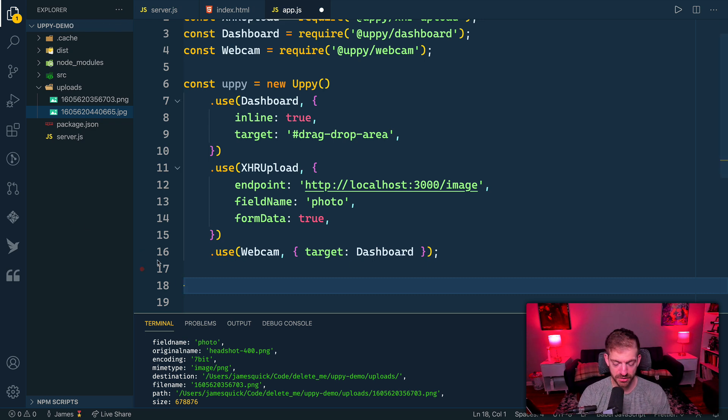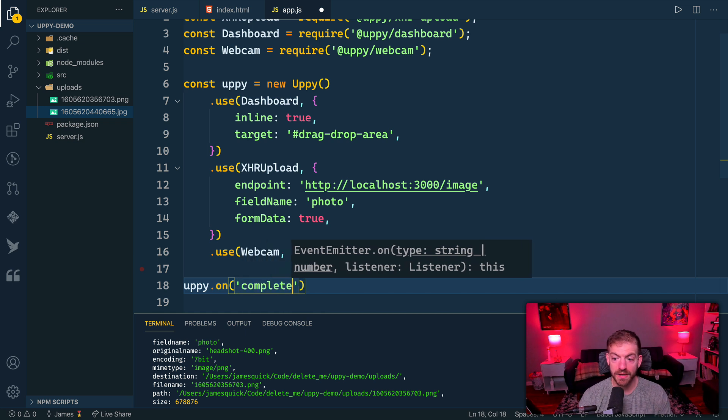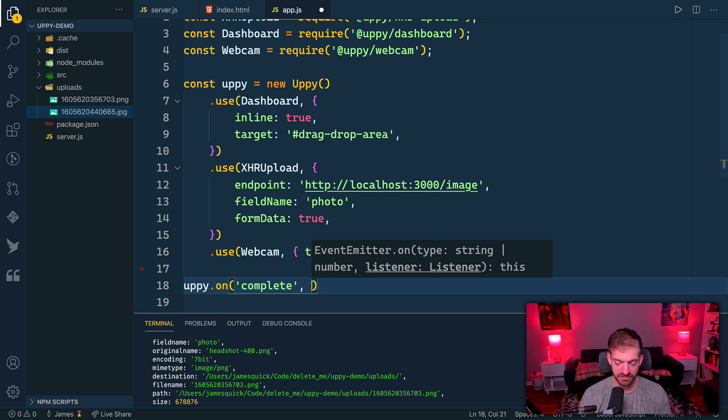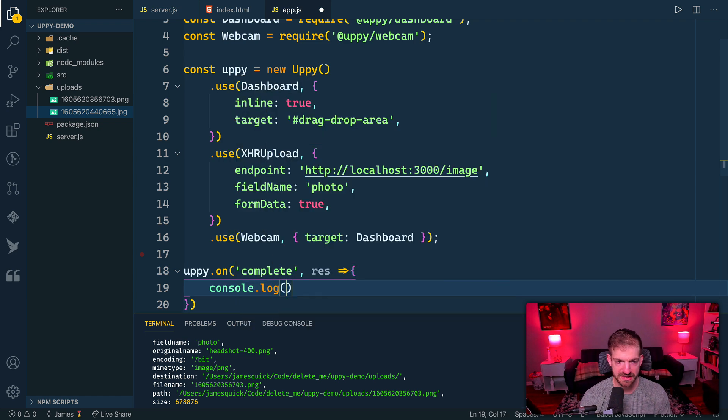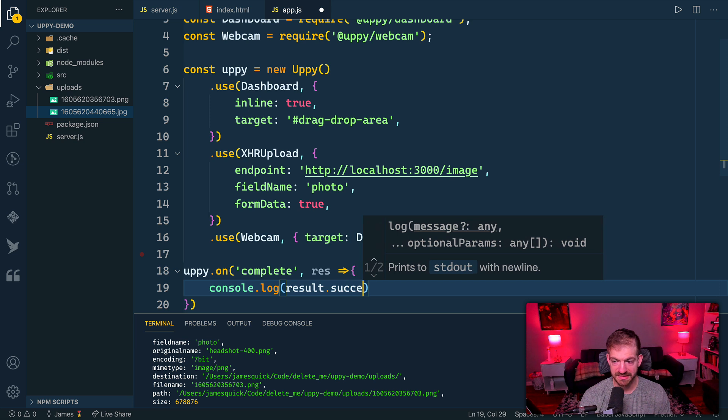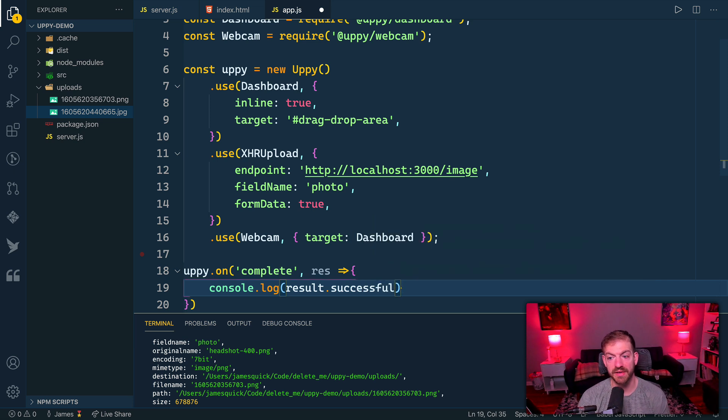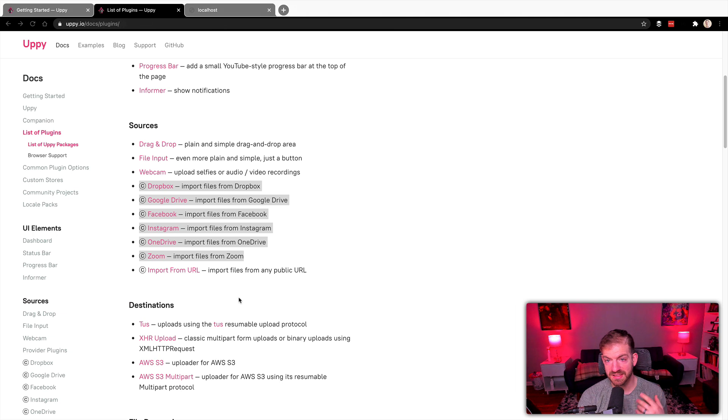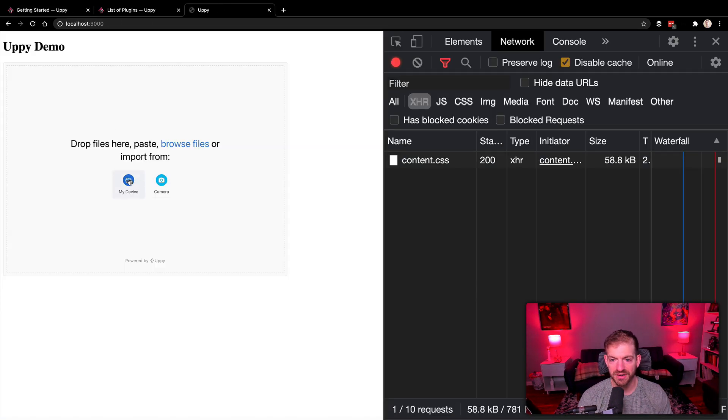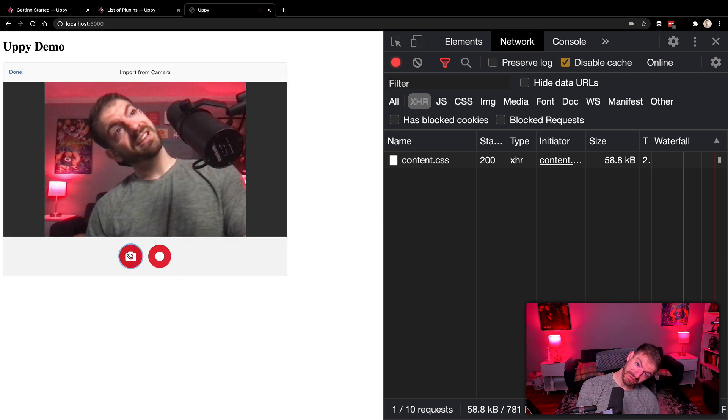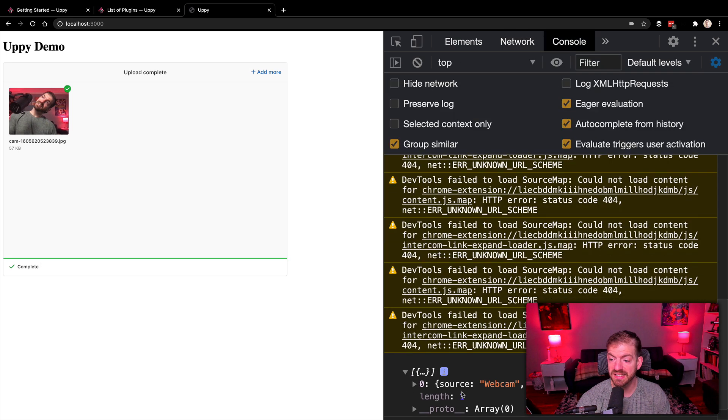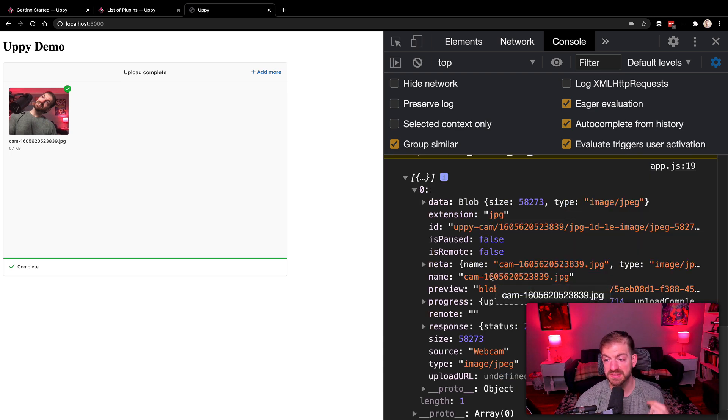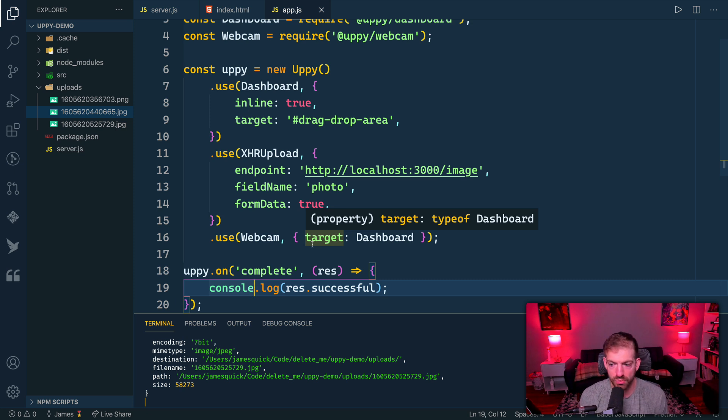The last thing I want to show is we can do an uppy.on and basically register for events. In this case, we'll get some sort of results. What I want to look at is the result.successful, which should be an array of the successful things that were uploaded. Let's go through this again, let's do another from the camera. There's an image and then we'll upload this thing. If we look inside of our console, now we should be able to see here are the different files that were successfully uploaded. It gives some good information in here. This way, we could then show some custom sort of message to the user if we wanted to. It works pretty well, and just a few lines of code with Uppy.